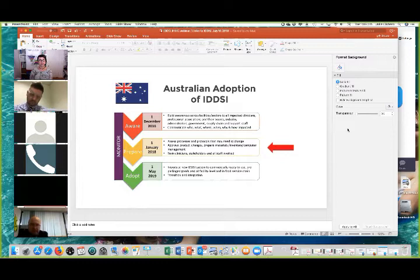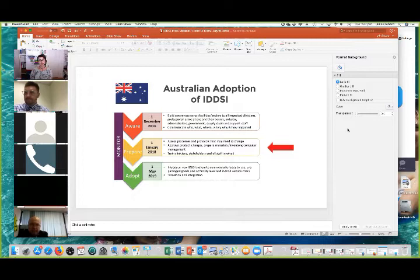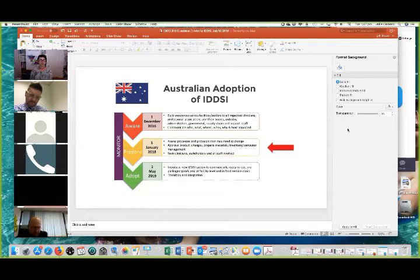In terms of Australian adoption of IDDSI, we have adopted a staggered and staged process as an 'aware, prepare, adopt' model, which Australia and the steering committee have chosen. We began our awareness phase on 1st December 2016, then on 1st January this year we rolled over into the prepare phase. We are currently looking at protocols or processes that might need to change, preparing materials, inventories, computer management, and training of all staff and stakeholders — looking carefully at anything that IDDSI will affect.